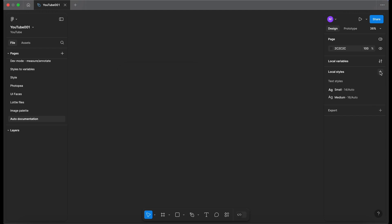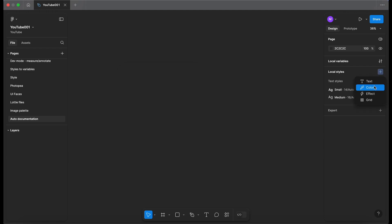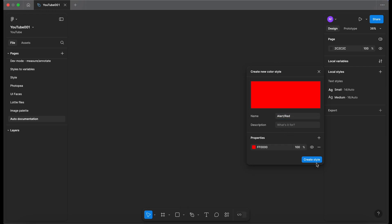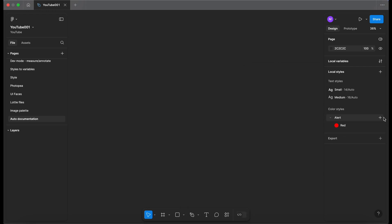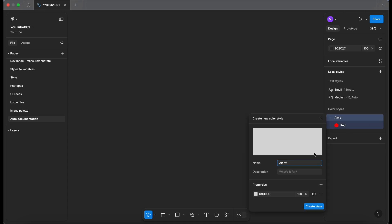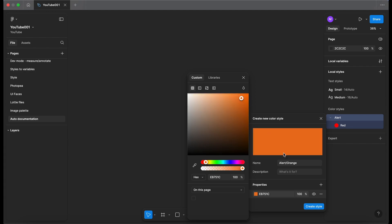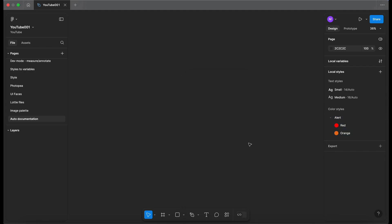So let me just close the plugin. I'm going to create some local styles. So let's go into color. Let's create some alert styles. So let's just do red. Just make these up really quickly and then let's add another one. Add orange. Create the style.